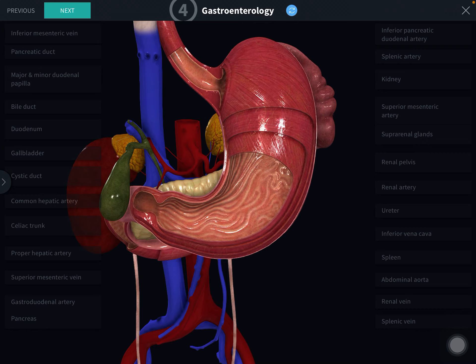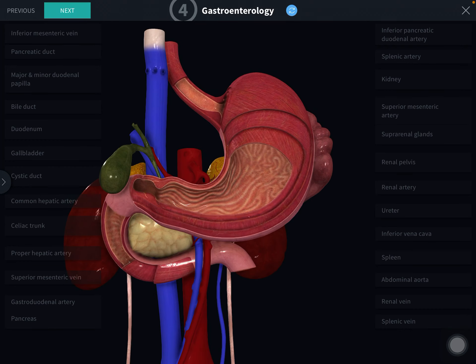We have covered the gross anatomy of the pancreas in the abdomen playlist in very detail, so go through that playlist and see the pancreas. In this class we will mainly see the relations of the pancreas, as it is a mainly practical oriented topic. Now we will see the pancreas.